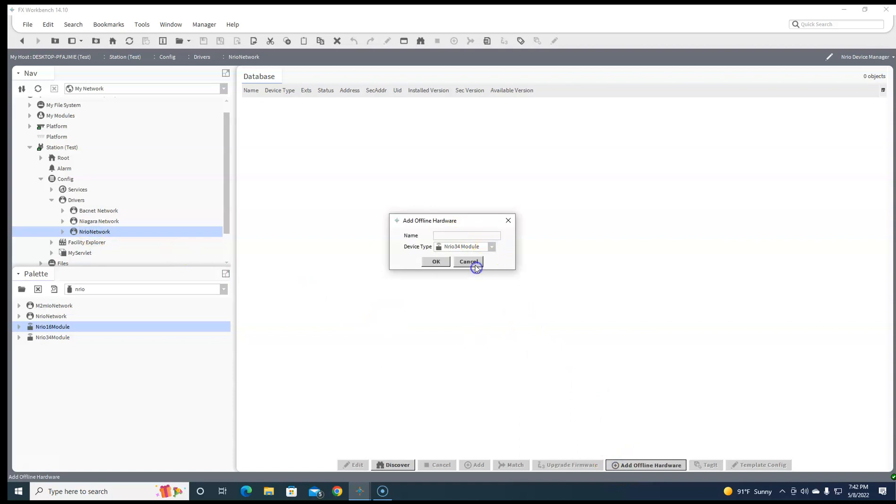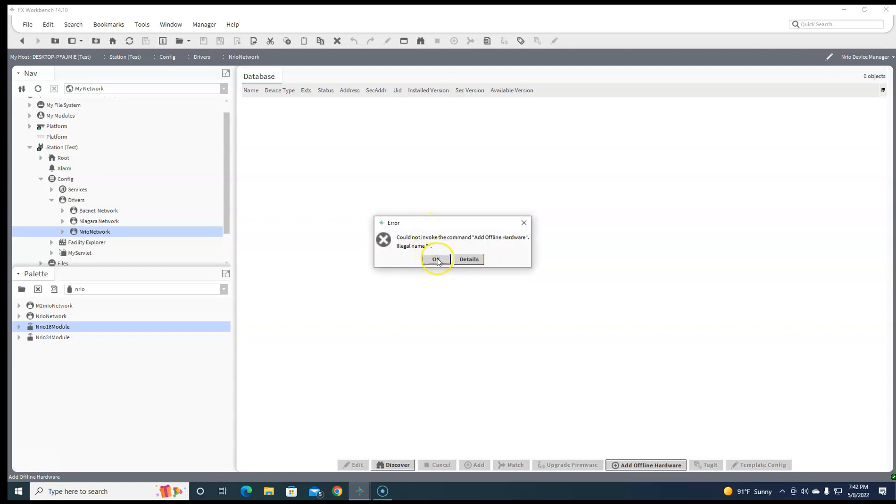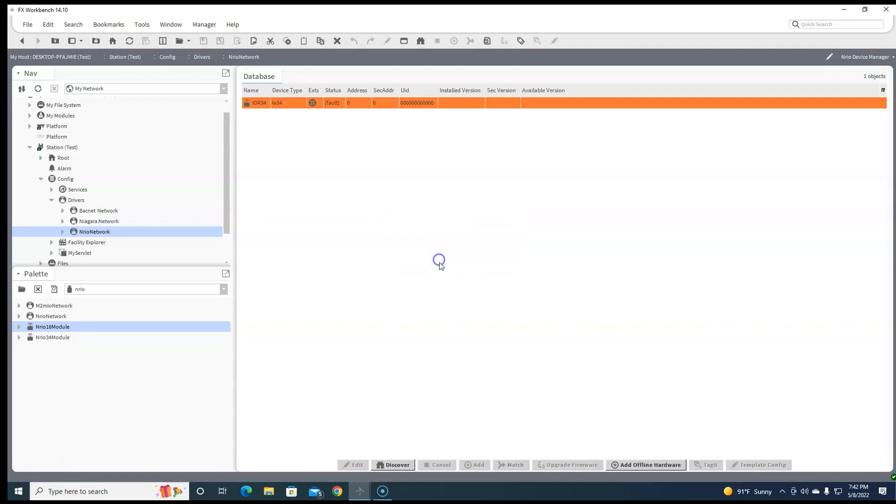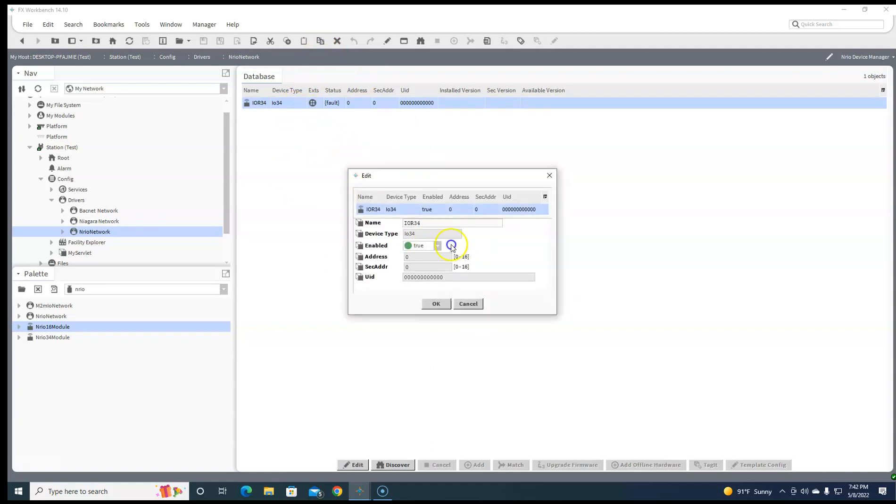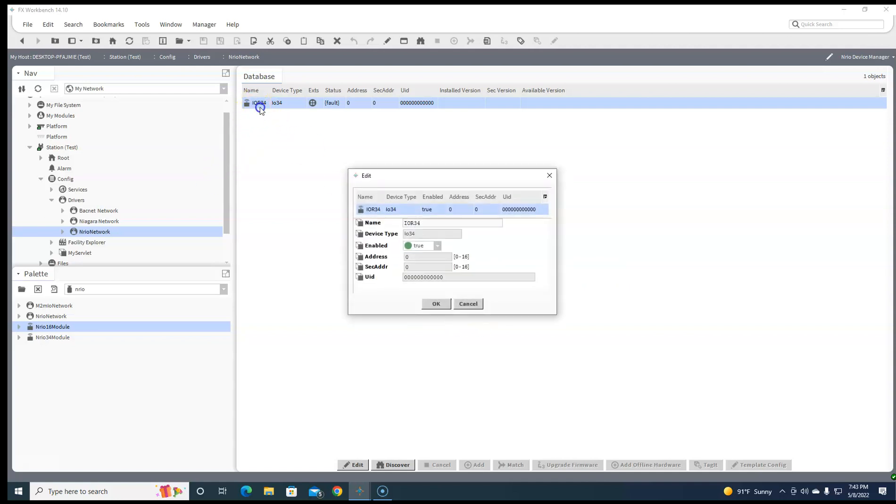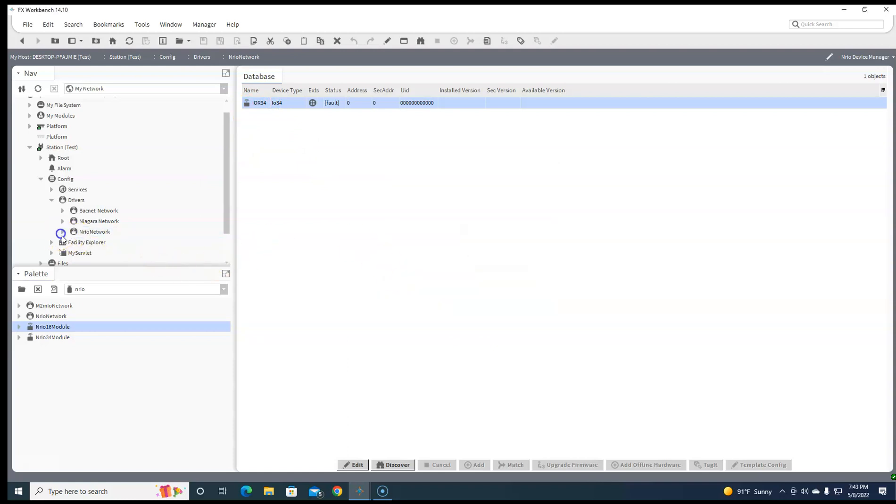So we're adding a 34 module. You give it a name. Now it's going to address itself whatever you first discovered in. So you're gonna discover these one at a time and then match them up and they'll add its address. You can't add an address right here now, but you can go ahead and add the points.